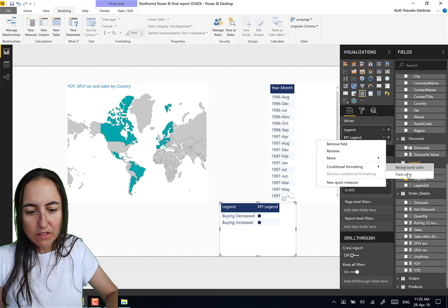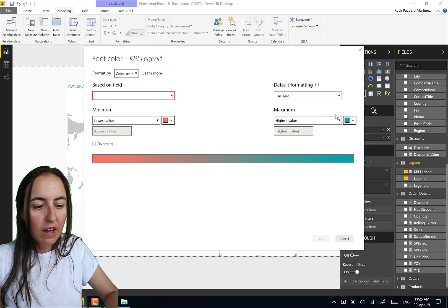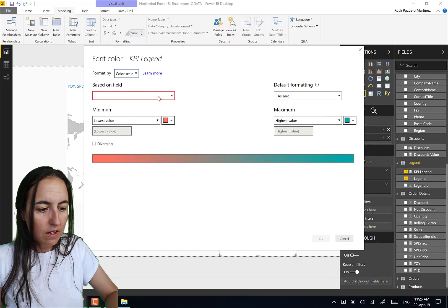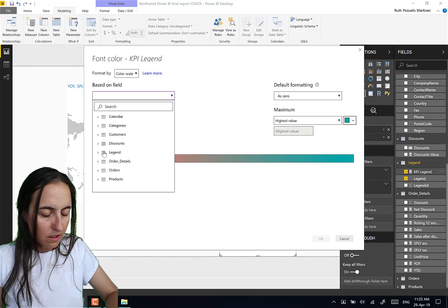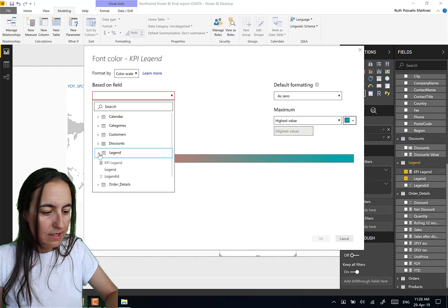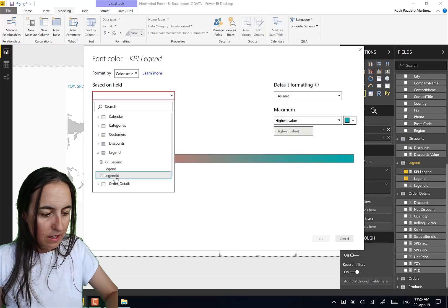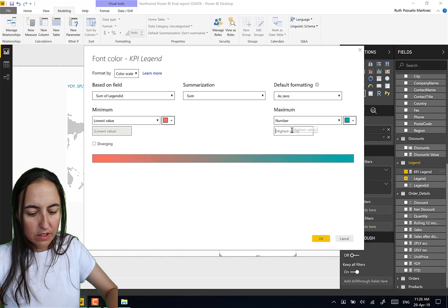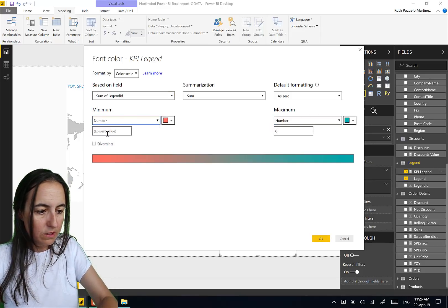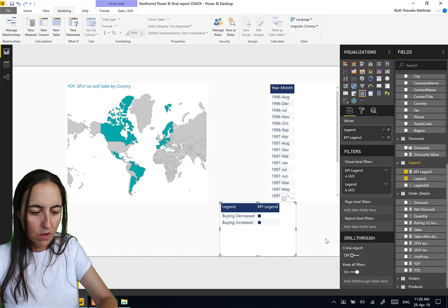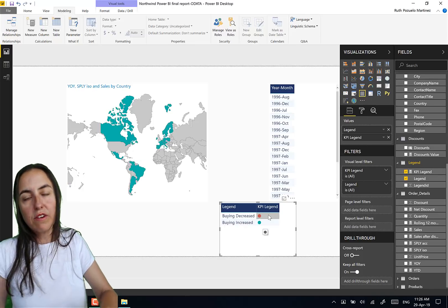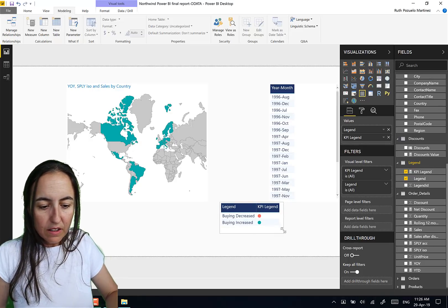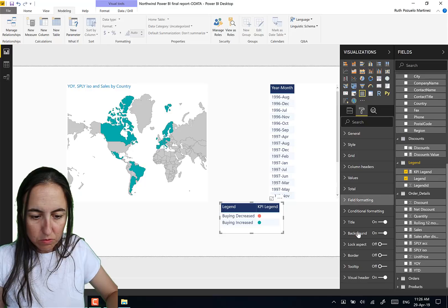And we want to color these. So we go here to the KPI legend, conditional formatting, font color. And we say this is for legend, legend ID. So if the highest value is zero, if the lowest value is zero, buying decrease, buying increase, you get the legend that you want.